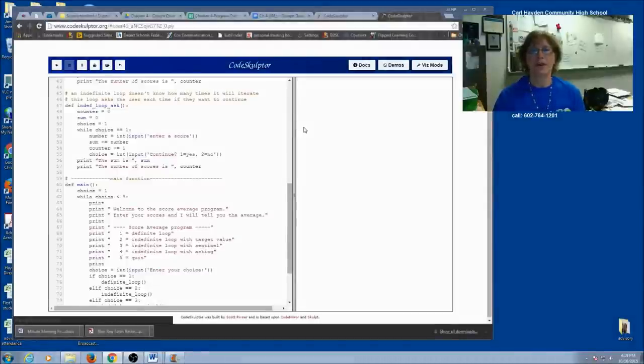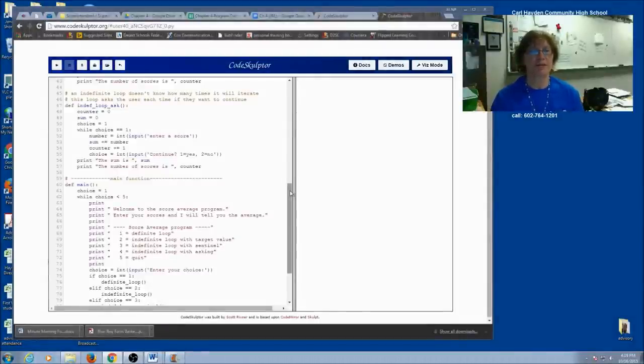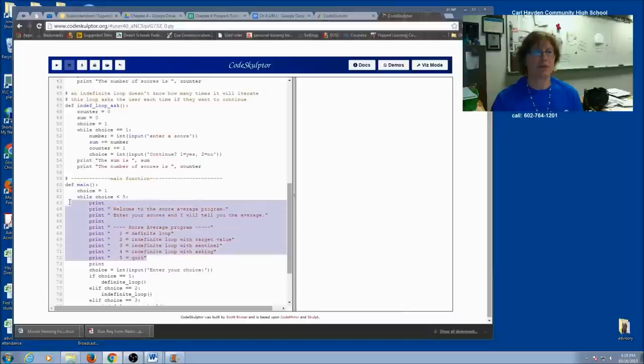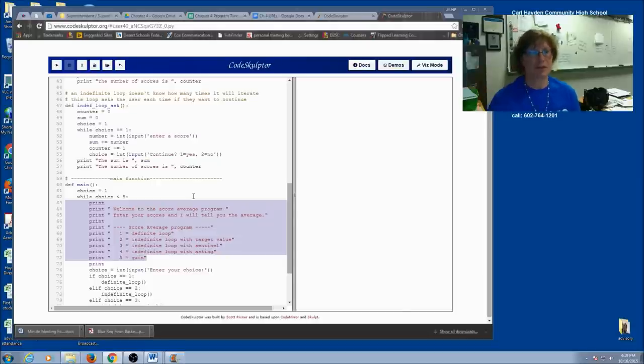Now you've had a chance to modify your program to say score instead of numbers. We're going to do a few more things. First, let's take a look at what we've got right here. You might notice I've added a couple more print statements just as an introduction.